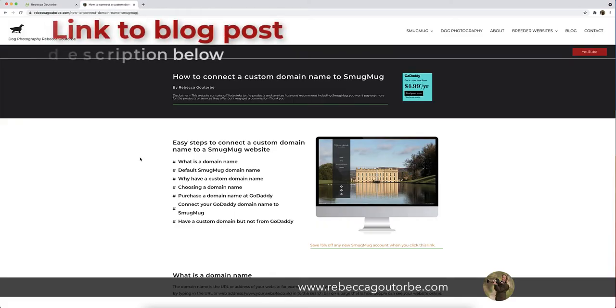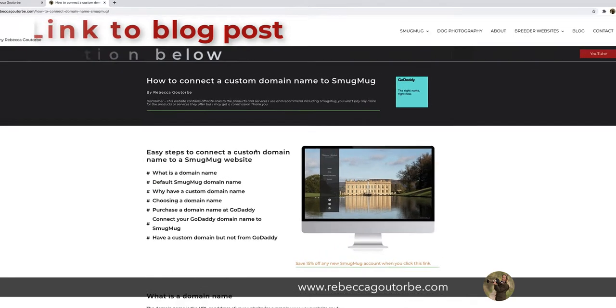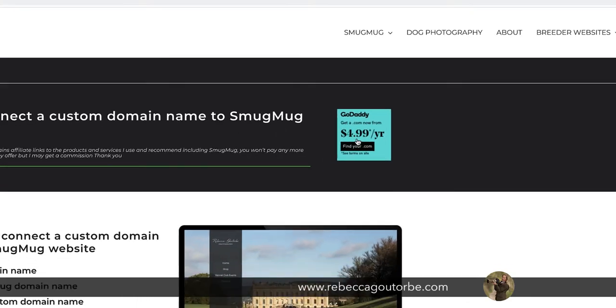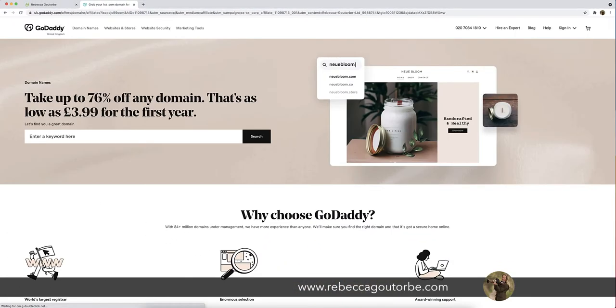Now I have a blog post on how to connect the domain name to SmugMug. And if you click through on the GoDaddy link, it will take you through to the right place to buy a domain name.